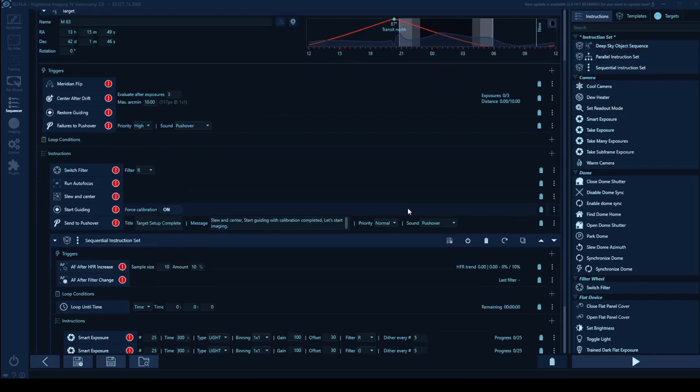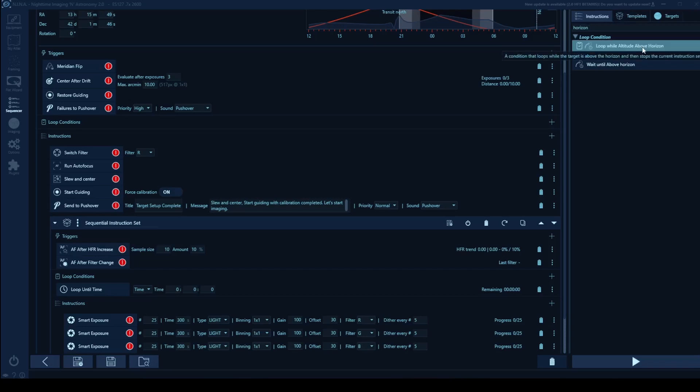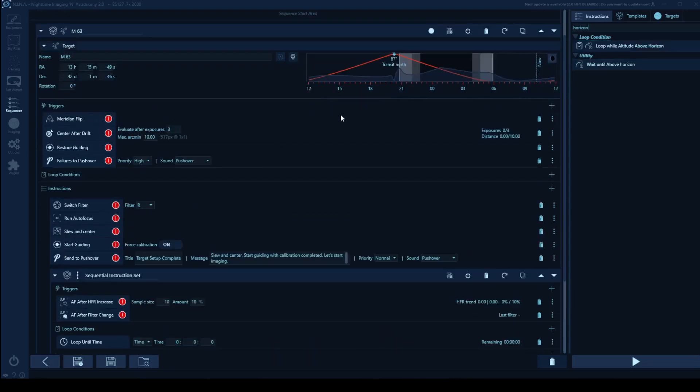So I have a couple options. If I come over here to the side, I'm going to type in horizon. So you can see I have two options right out of the gates. We have loop until altitude above horizon, which reads a condition that loops while the target is above the horizon, and then it stops the current instruction set.